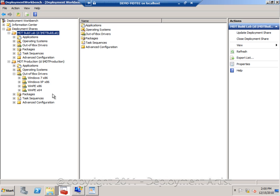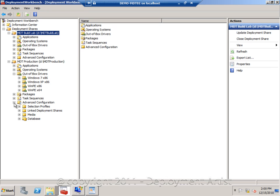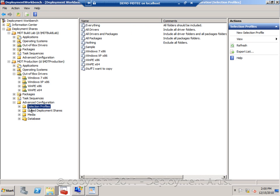And the reason we do this is to make sure that we only get the drivers that we want inside our boot images, so they are not getting bloated by all the different drivers that we import for the operating systems. In order to make sure only these folders will be added to my boot images, I will go ahead and go to the advanced configuration and I create selection profiles.